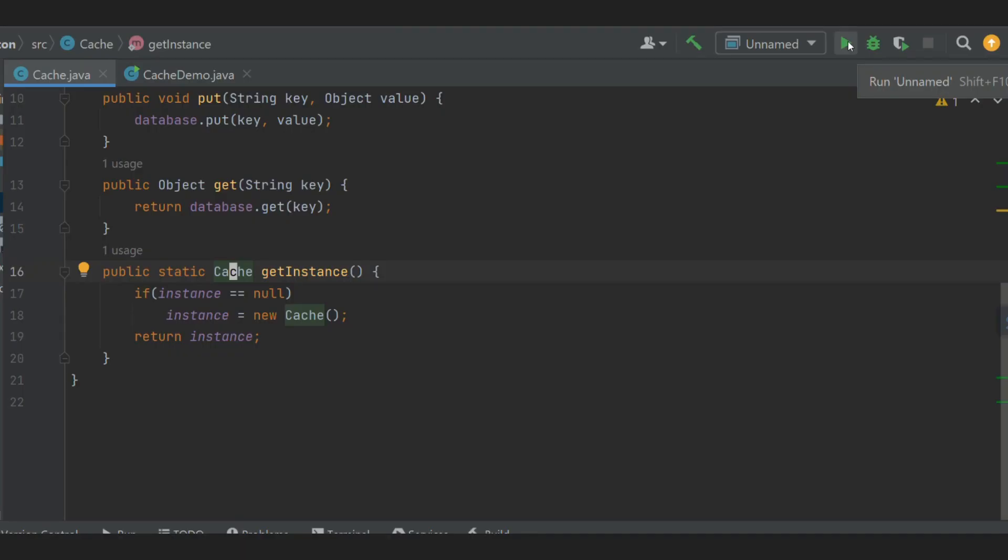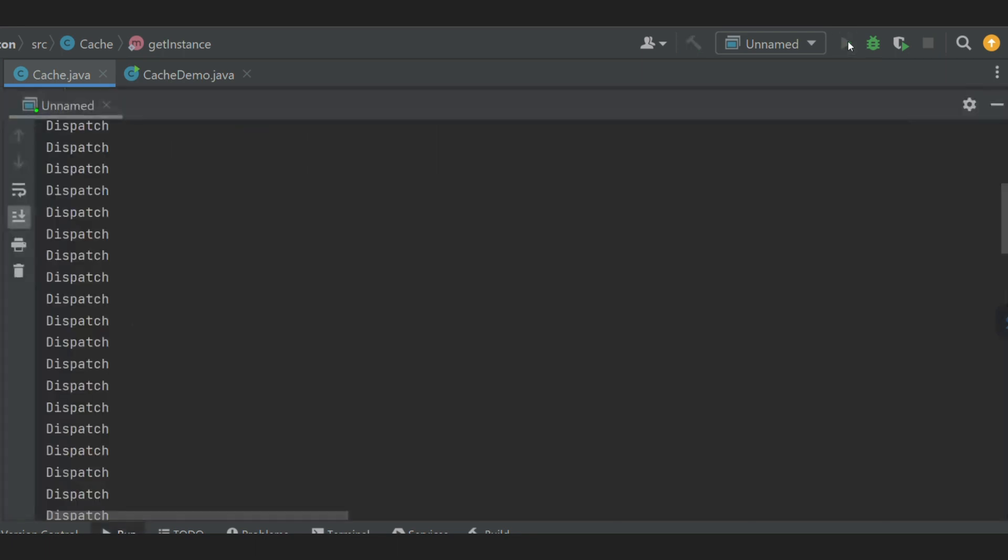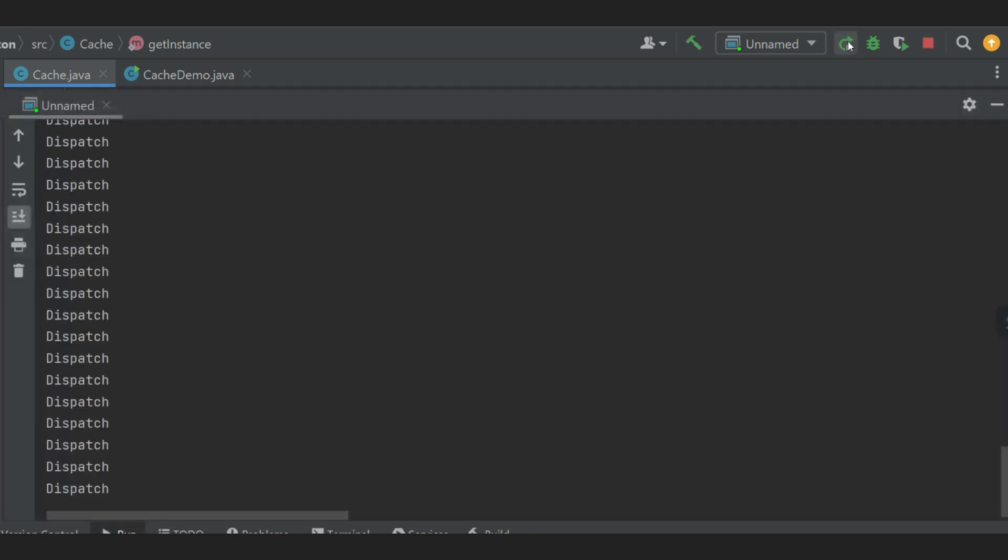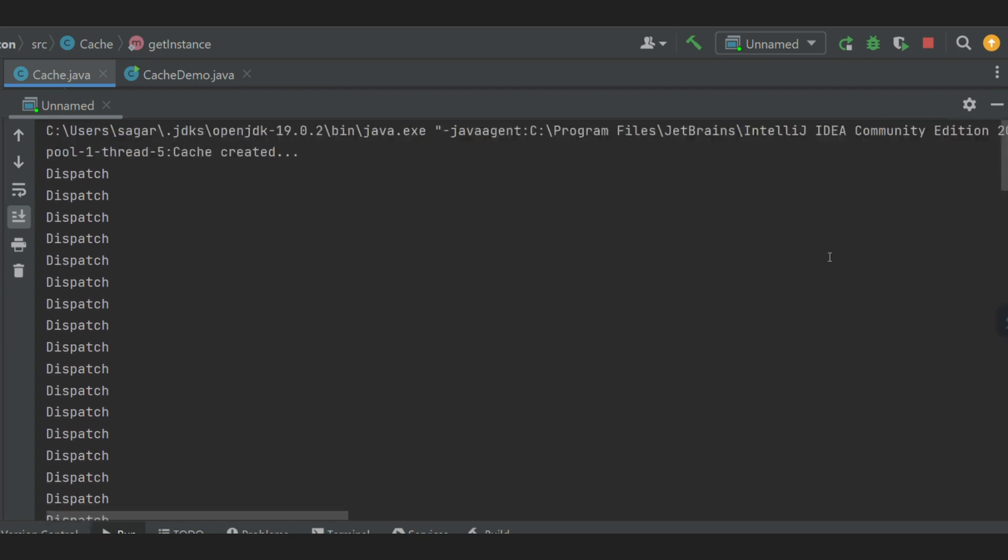How to fix this? Simple way is to make our getInstance method synchronized by defining synchronized keyword in front of the method. That's it. If we run our program now, we can see only one log statement.